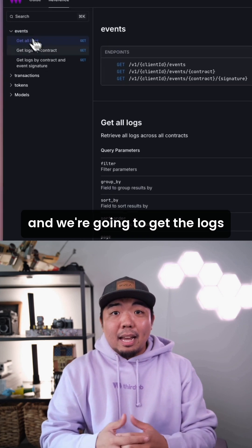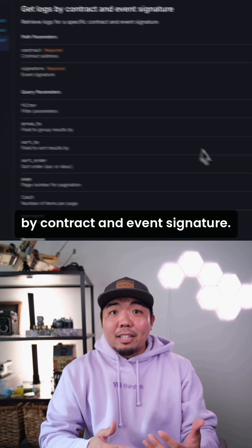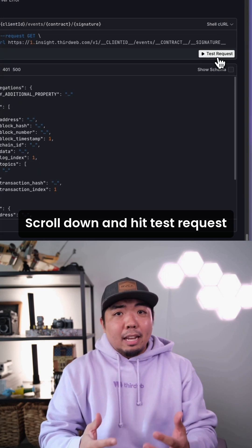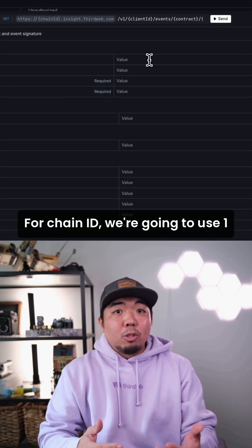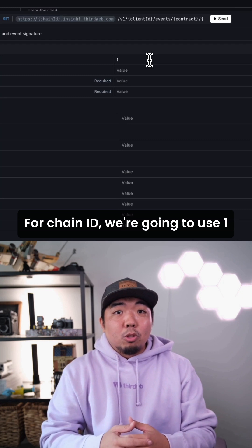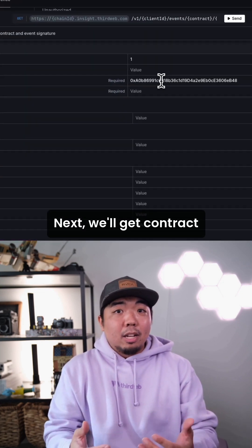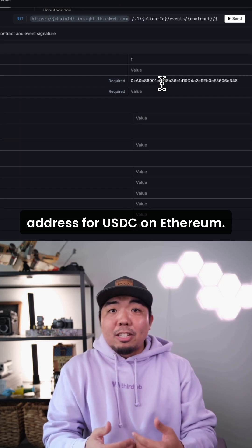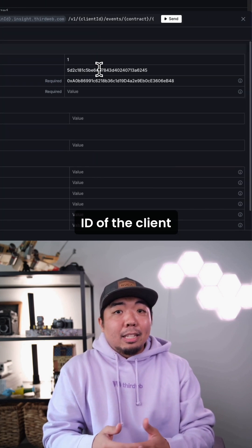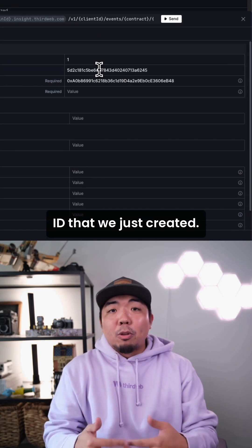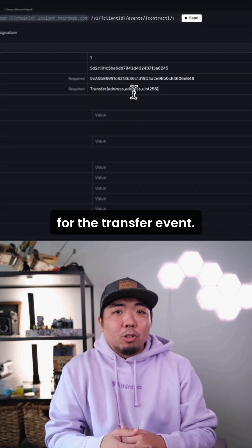We're going to use the events endpoint and get logs by contract and event signature. We'll scroll down and hit test request, and we'll fill out some of the path variables here. For chain ID, we're going to use one because we are doing this on Ethereum. Next, we'll get the contract address for USDC on Ethereum. Then we'll paste in the client ID that we just created, and finally we're getting the signature for the transfer event.